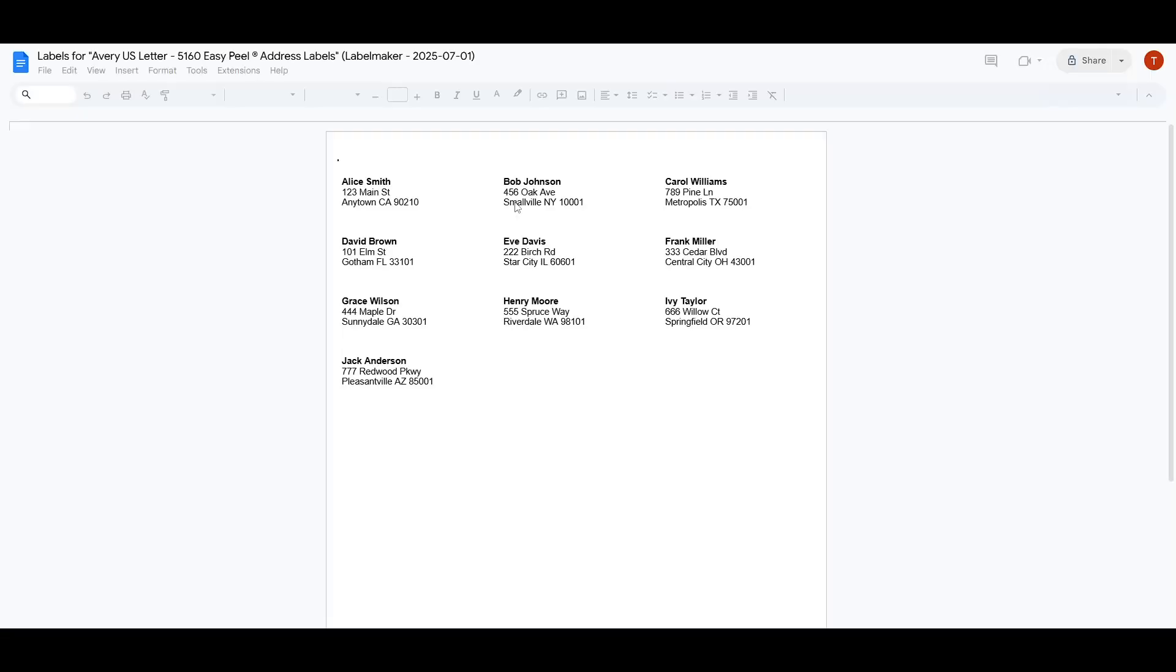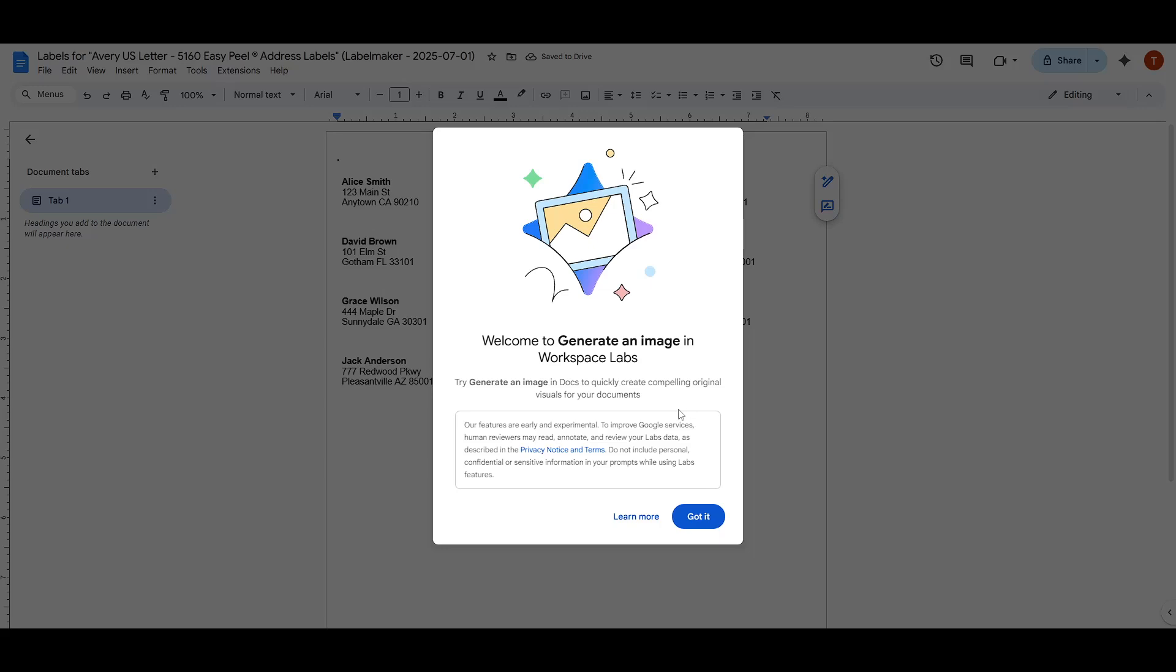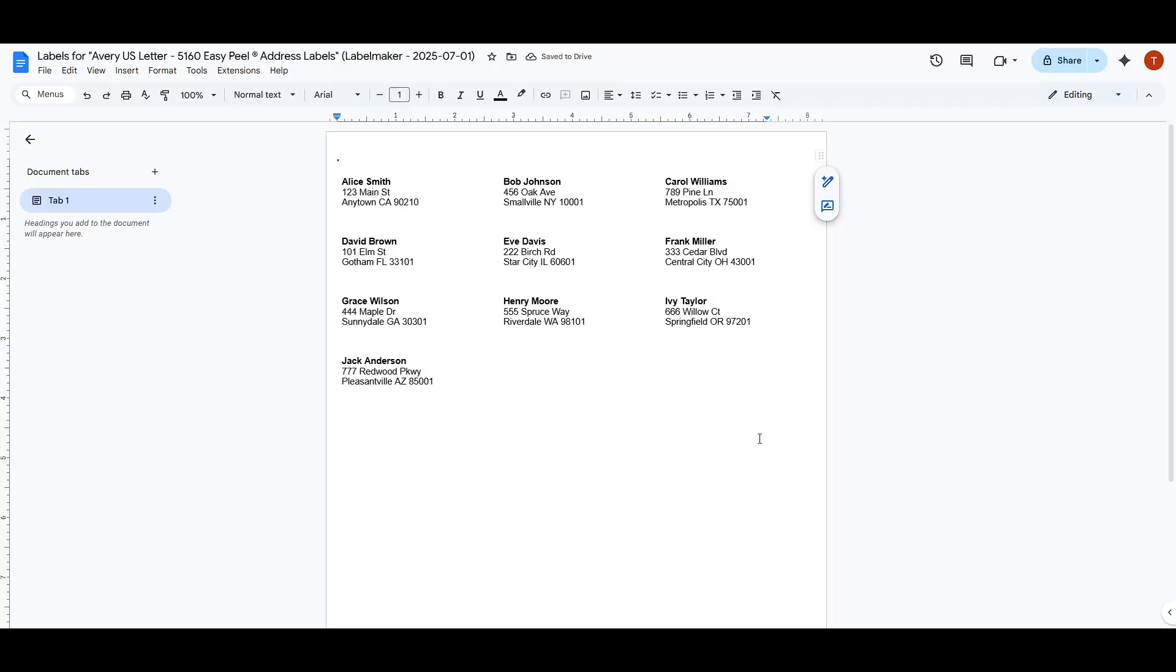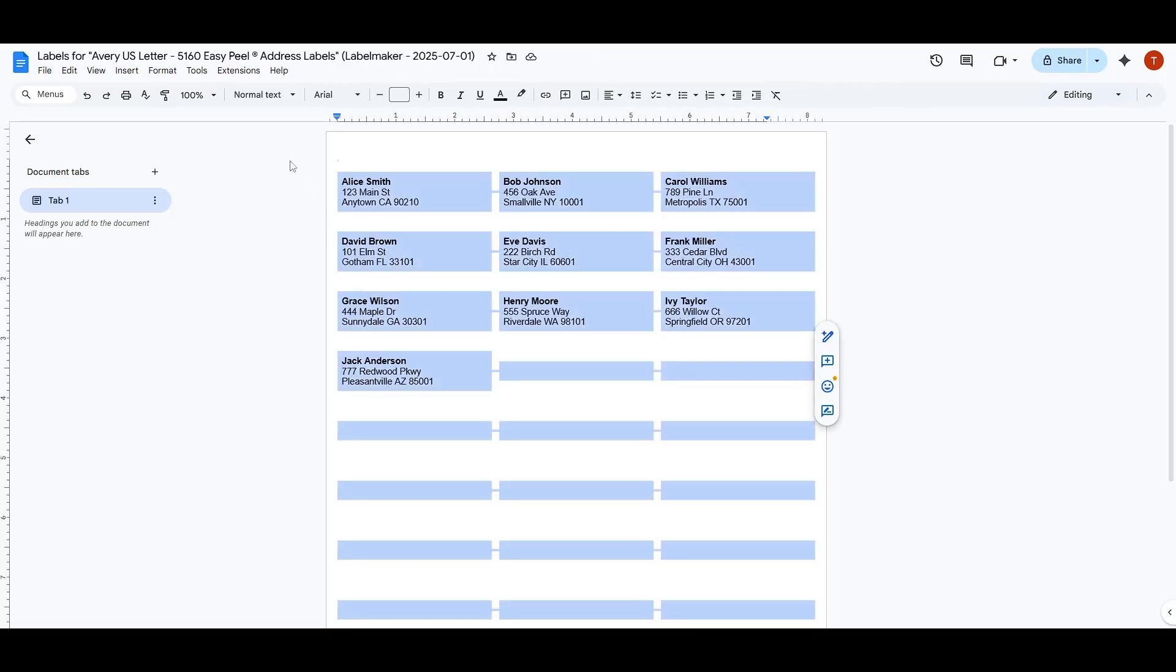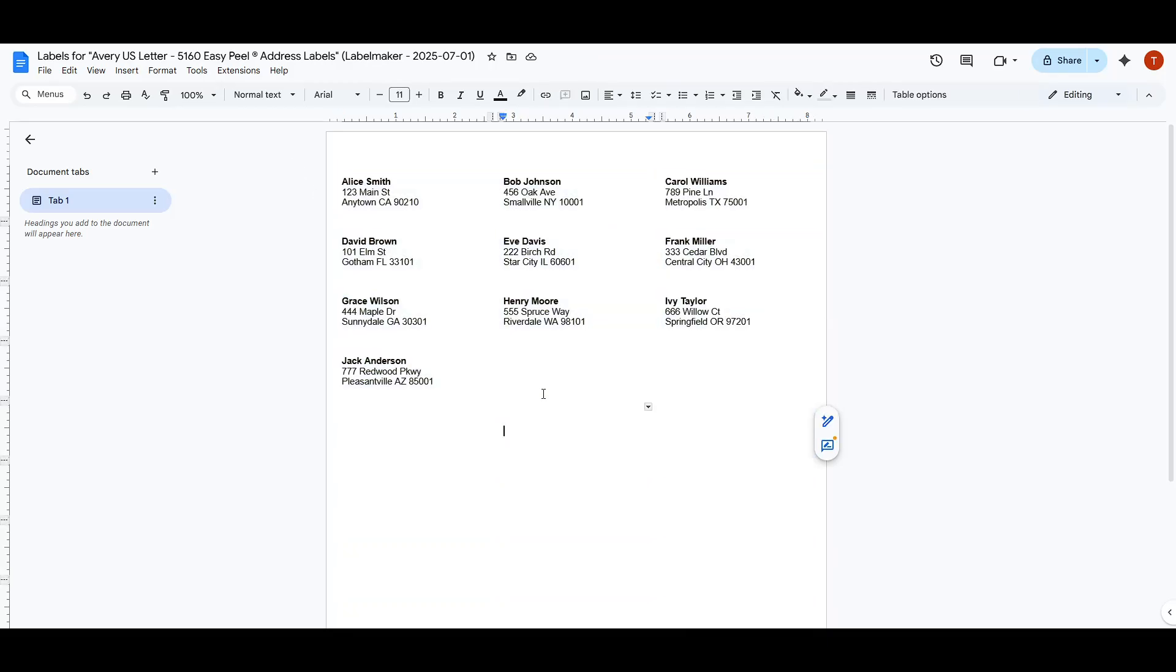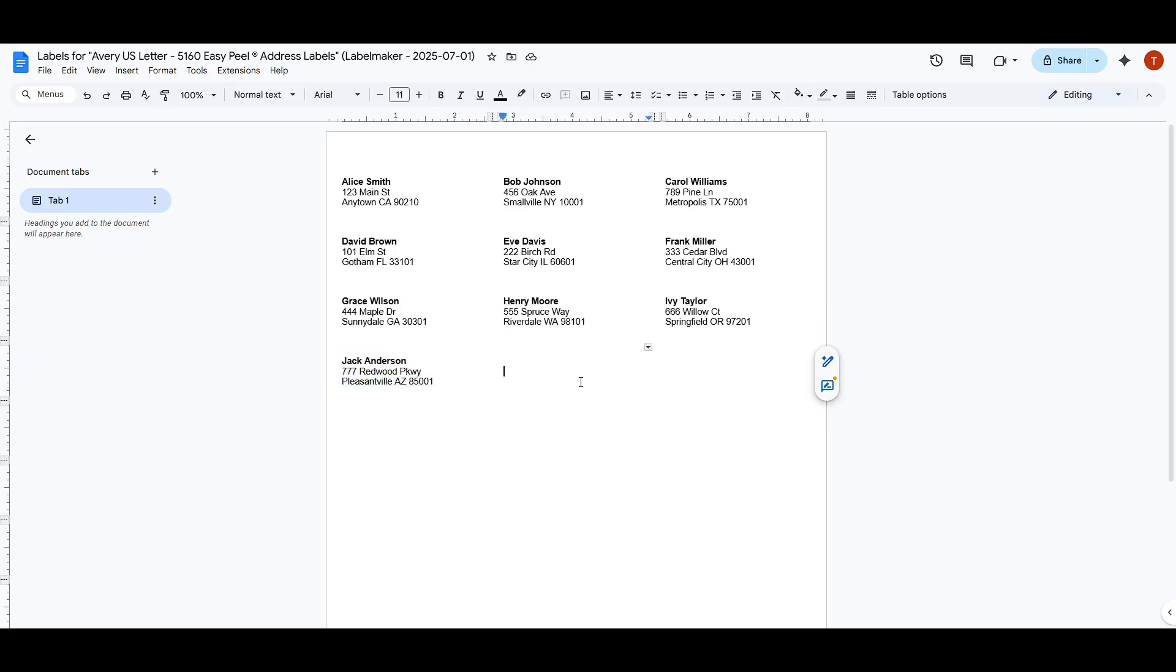Your mailing labels are now ready for printing. With your labels displayed in the document, you can connect your printer and send them off. Be sure to double check your printer settings so they match the label sheets you're using, ensuring flawless printing.